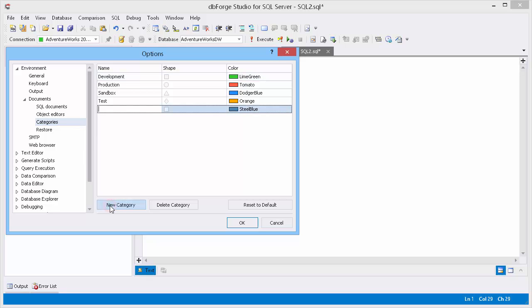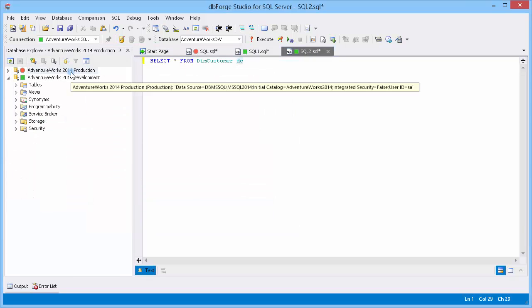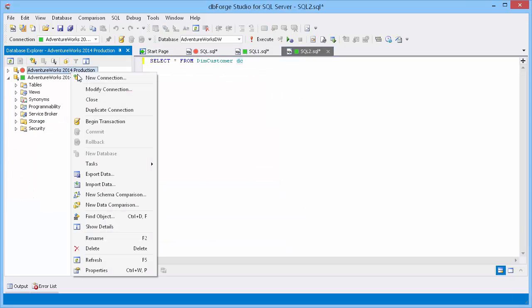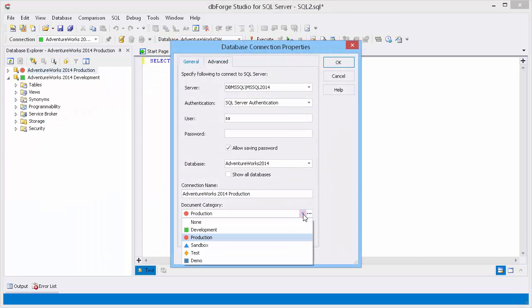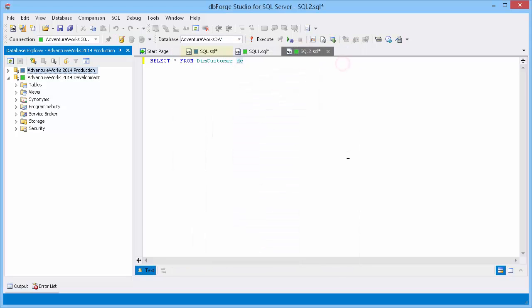Let's add a new category and change the current category to the newly created one. Right-click the connection and select Modify Connection from the shortcut menu. Select the category. As you see, the tab look has changed.